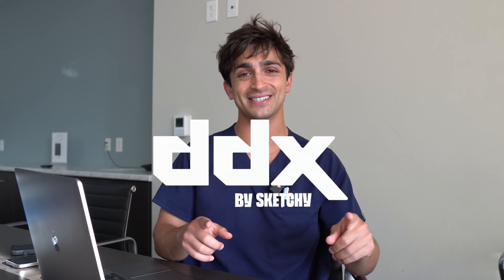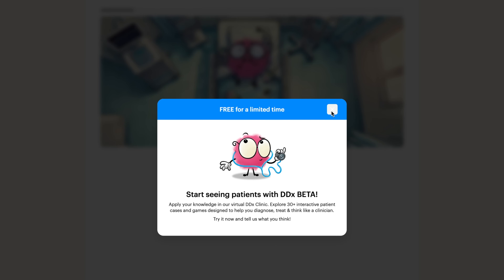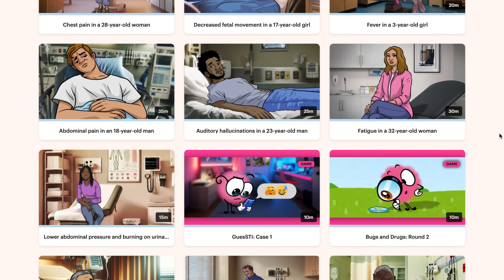This is why so many people consider Sketchy to be a gold standard resource for all medical students. And now Sketchy has taken it a step further with a brand new tool called DDX. This is something that I wish was around when I was taking step one and step two. Instead of just memorizing bugs, drugs, and path, DDX lets you step into the mind of an actual clinician.